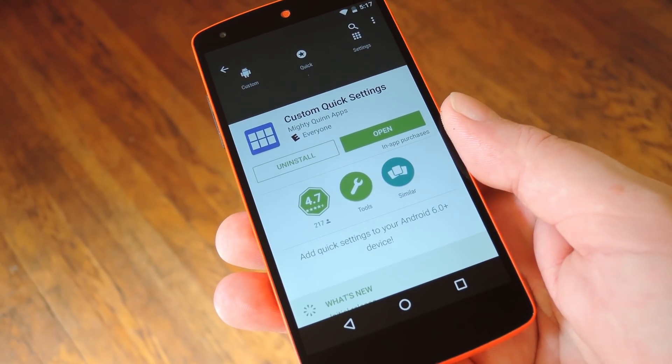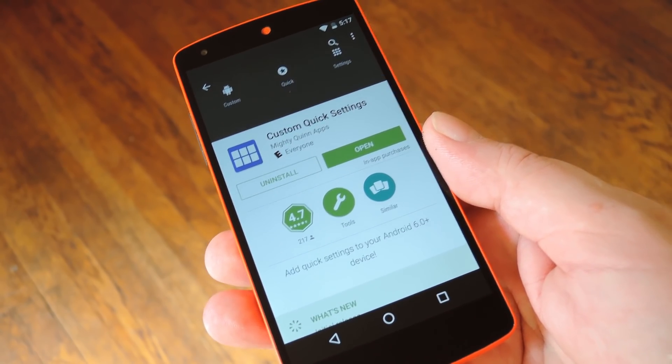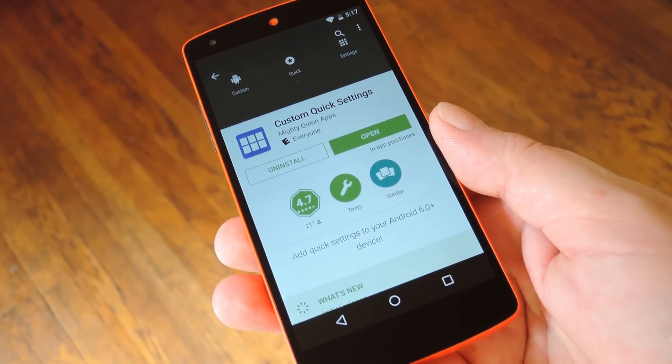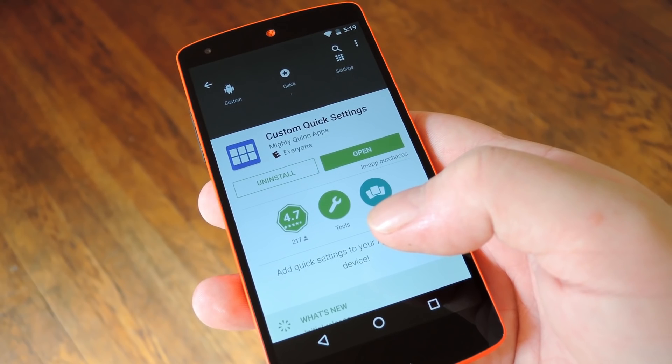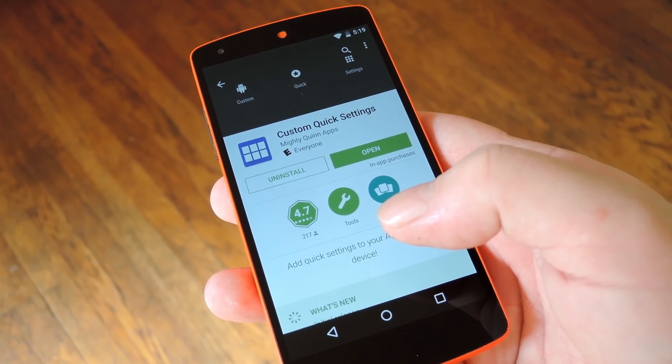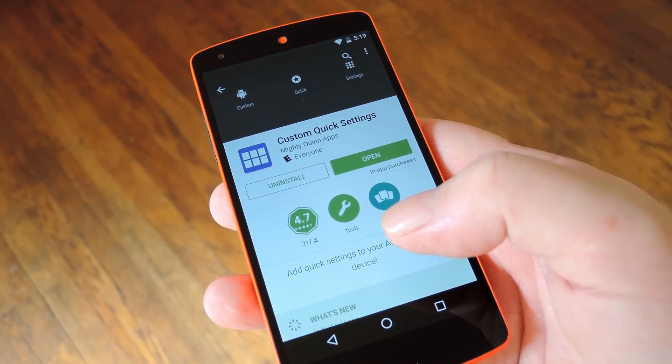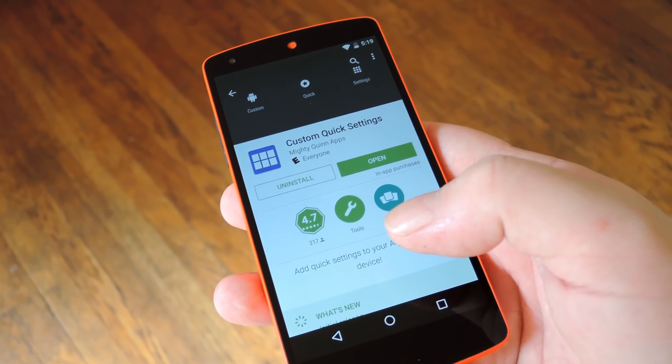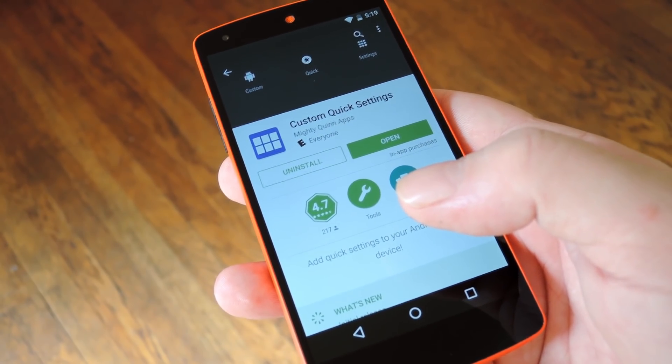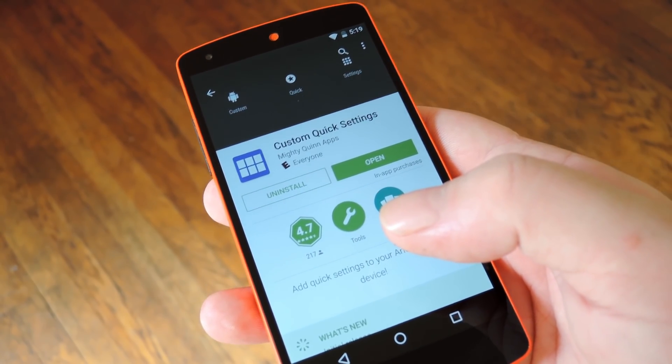Now before you get started on this, of course you'll need to be running Android 6.0 Marshmallow, but you'll also need to have the hidden system UI tuner enabled. I covered that quick and painless process with a separate tutorial that you can find at the full tutorial for this one over on GadgetHacks.com. But the meat and potatoes of this mod is an app called Custom Quick Settings from developer Mighty Quinn.